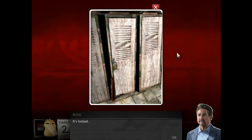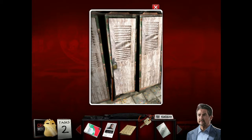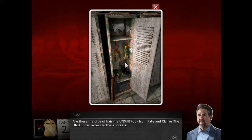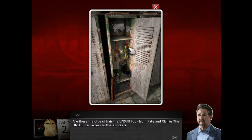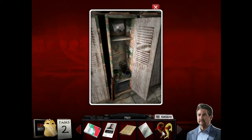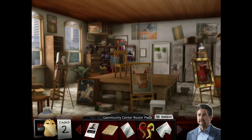We're going to the locker. It's locked, but we do have a key! Are these the clips of hair the unsub took from Kate and Claire? The unsub had access to these lockers. That's pretty disturbing. We have hair and half of the missing roster. Back to the community center!